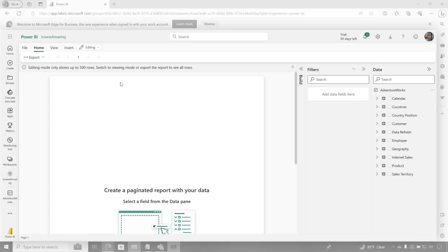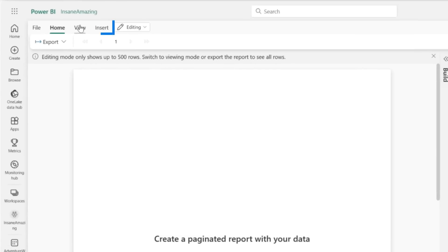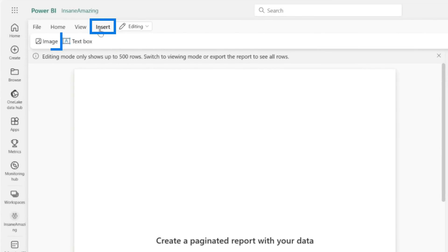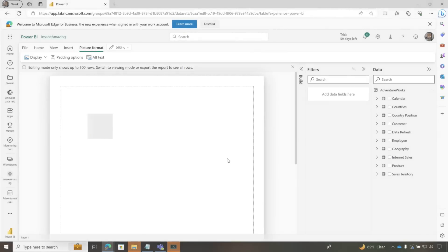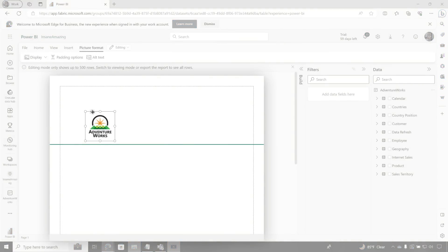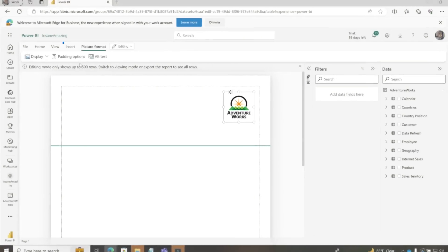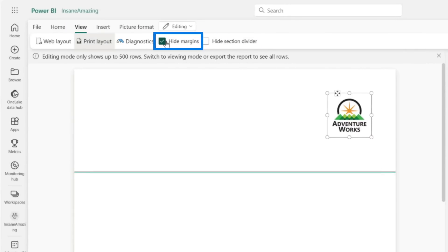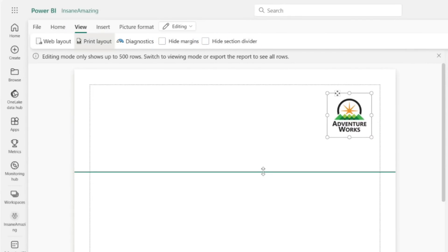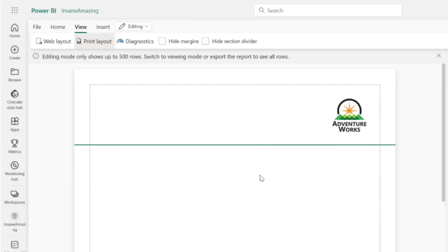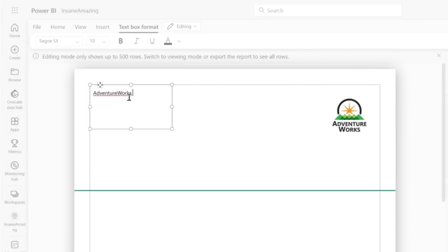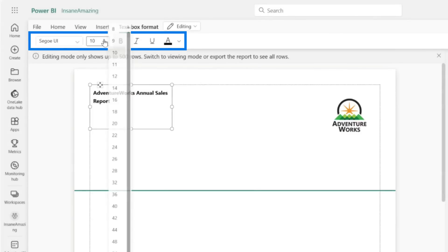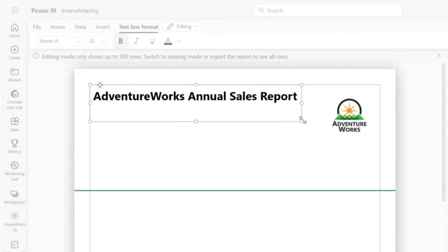This is a really, really good experience, and it makes creating Paginated Reports so easy. The first thing I want to do is insert an image into this report. I just have the URL to this image that's out on the web. Click Insert — boom, there's my image. I'm going to also insert a text box and call this 'Adventure Works Annual Sales Report,' then bold it and make it size 22. So we got that, with a little formatting going on.